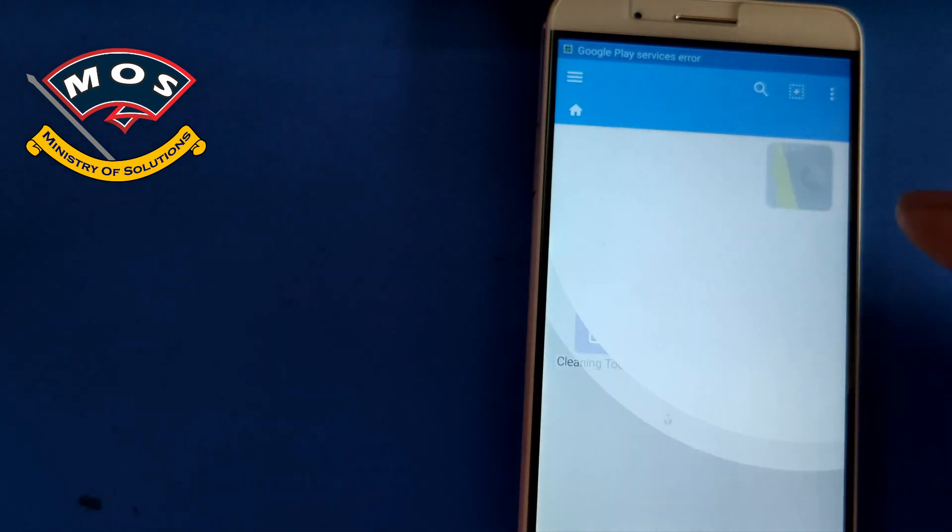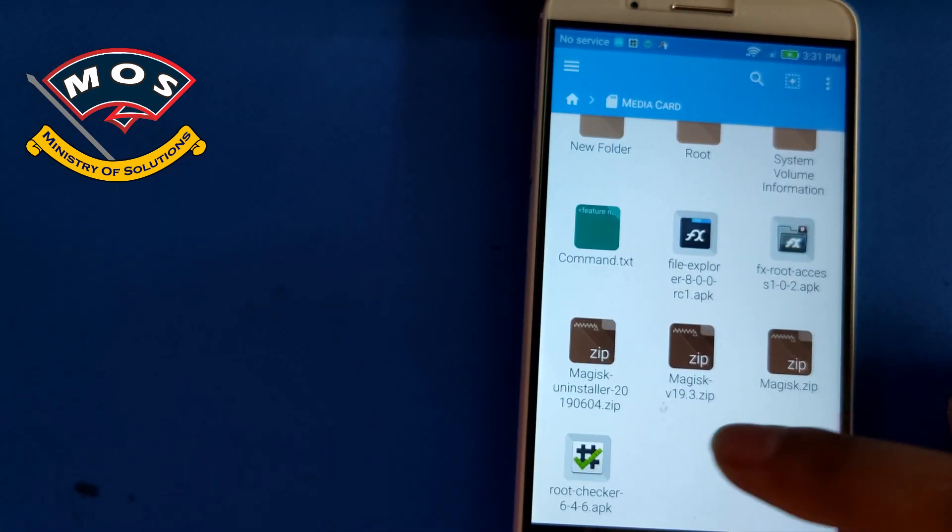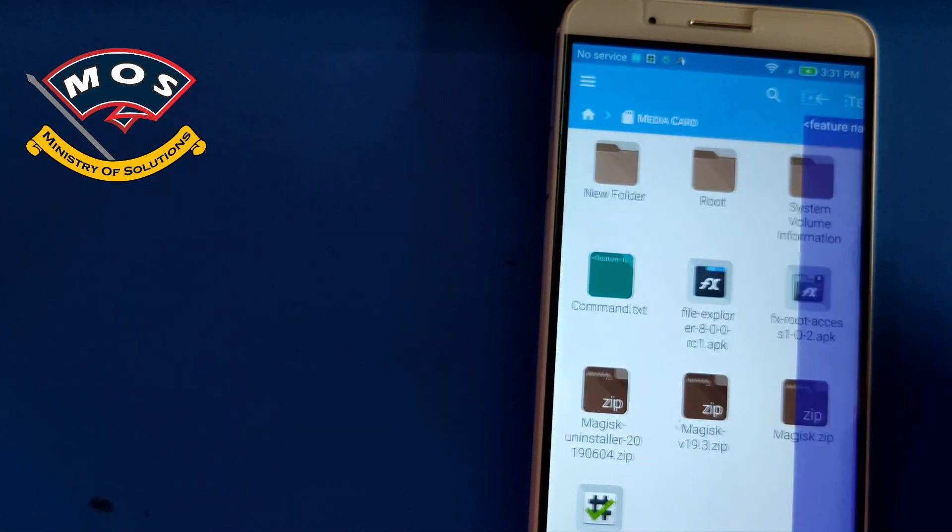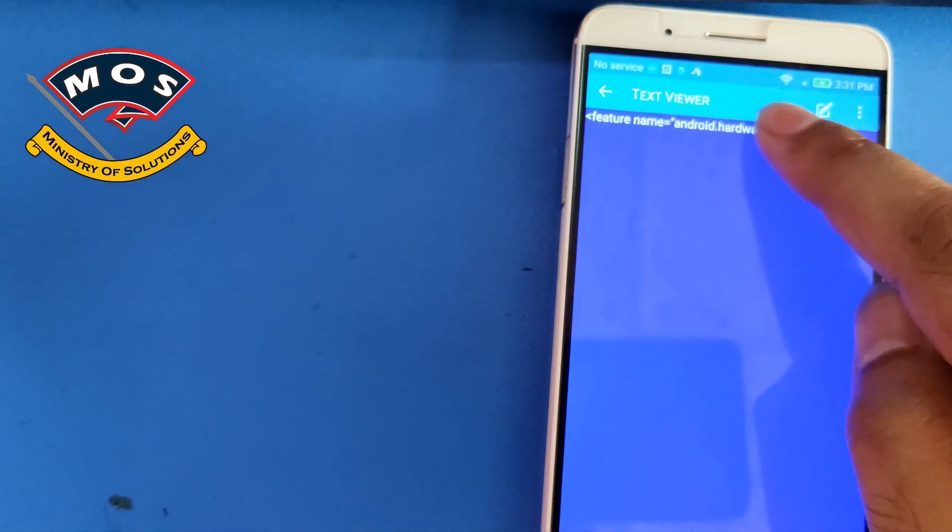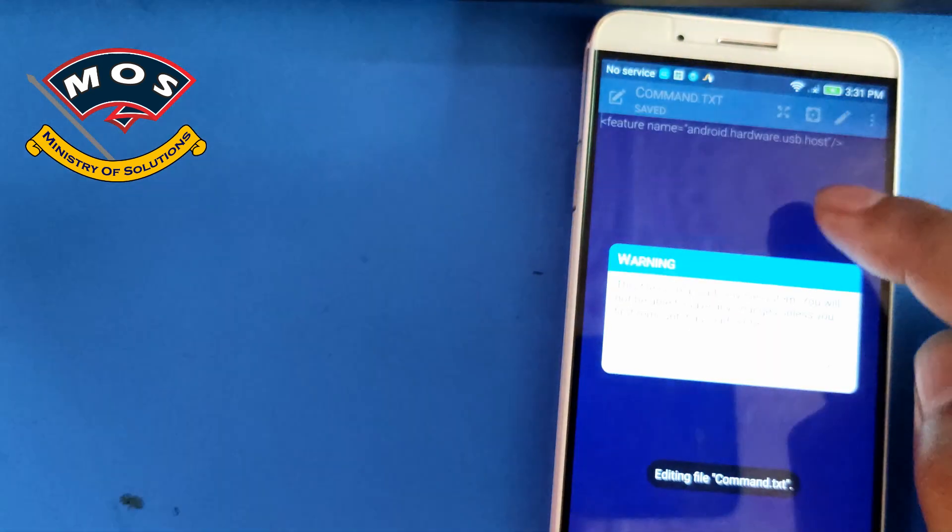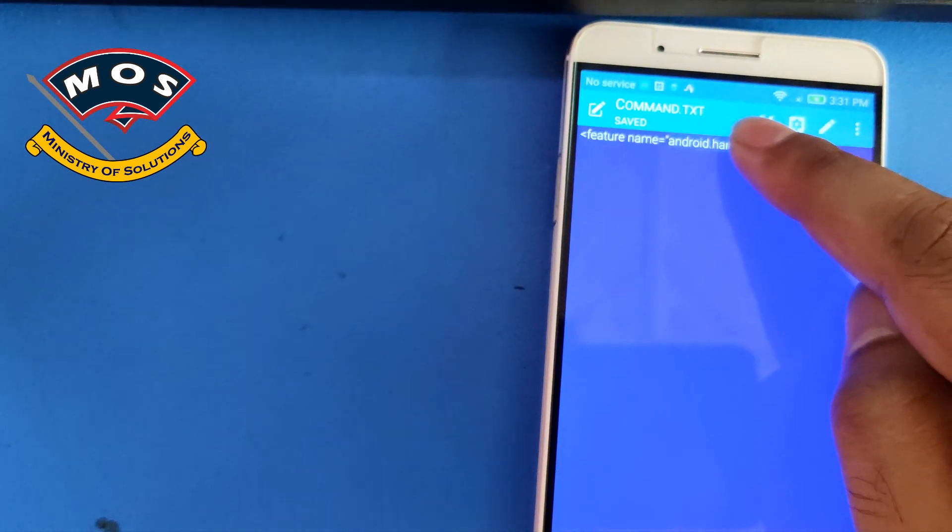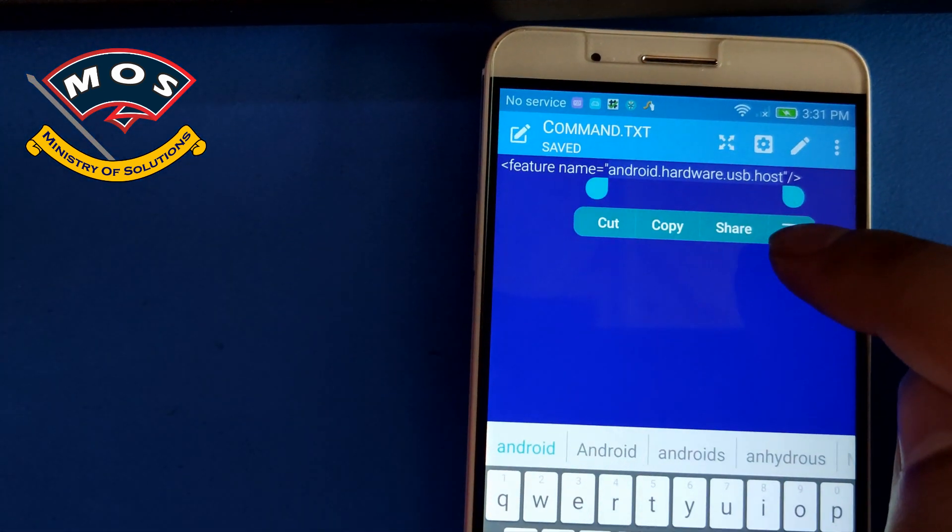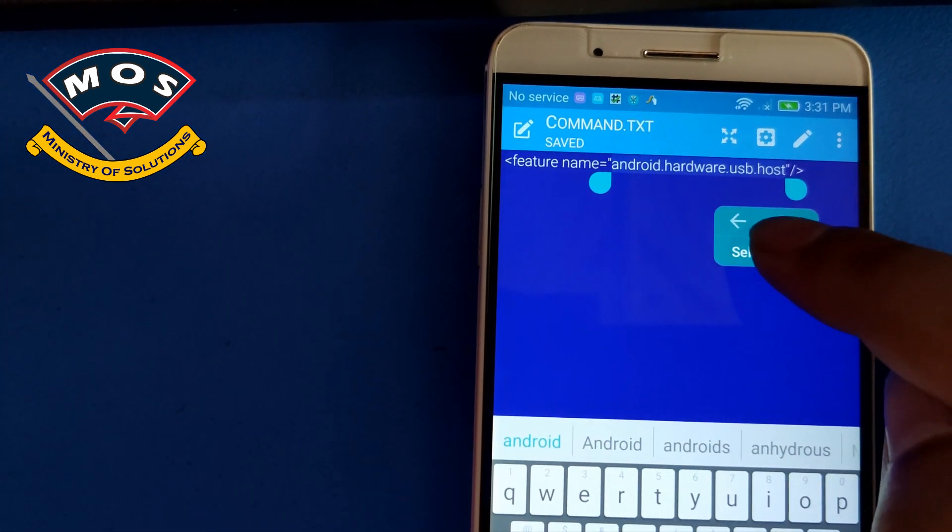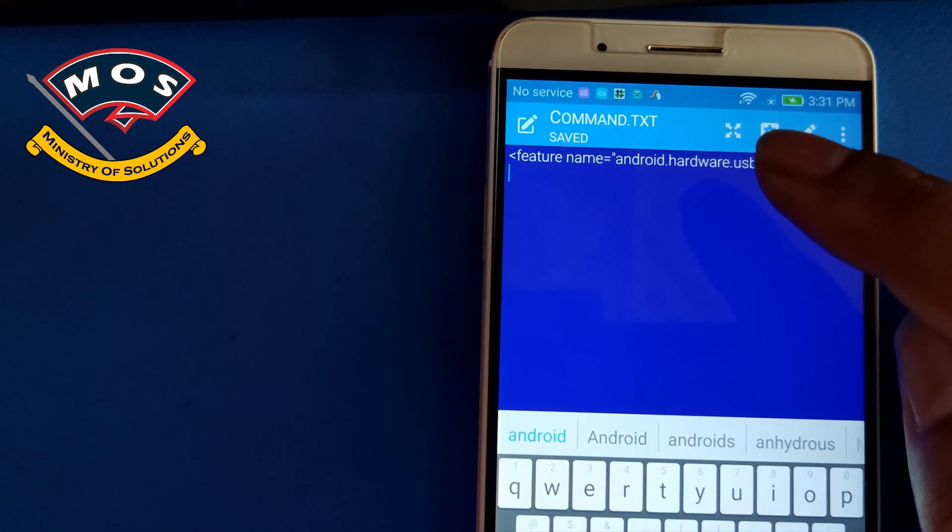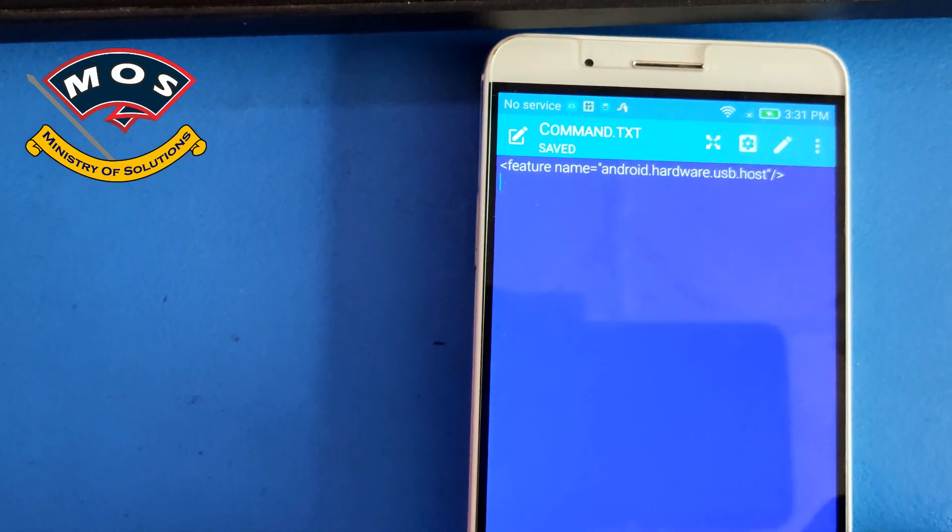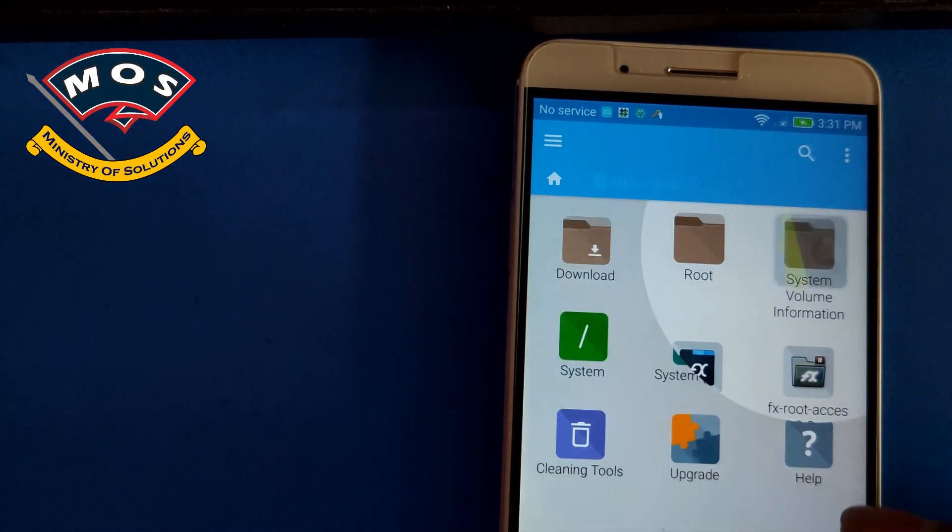First we start, we need to copy the command that we are going to use to enable OTG option. You can also add this command manually or you can simply copy this text, this line, and later in this video I will show you where to paste it. I have just copied the command.